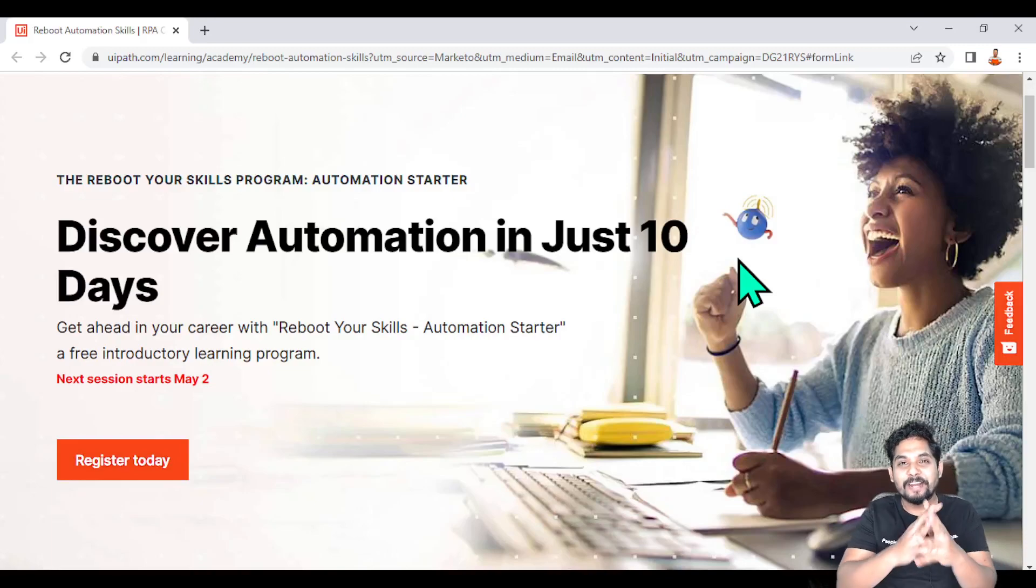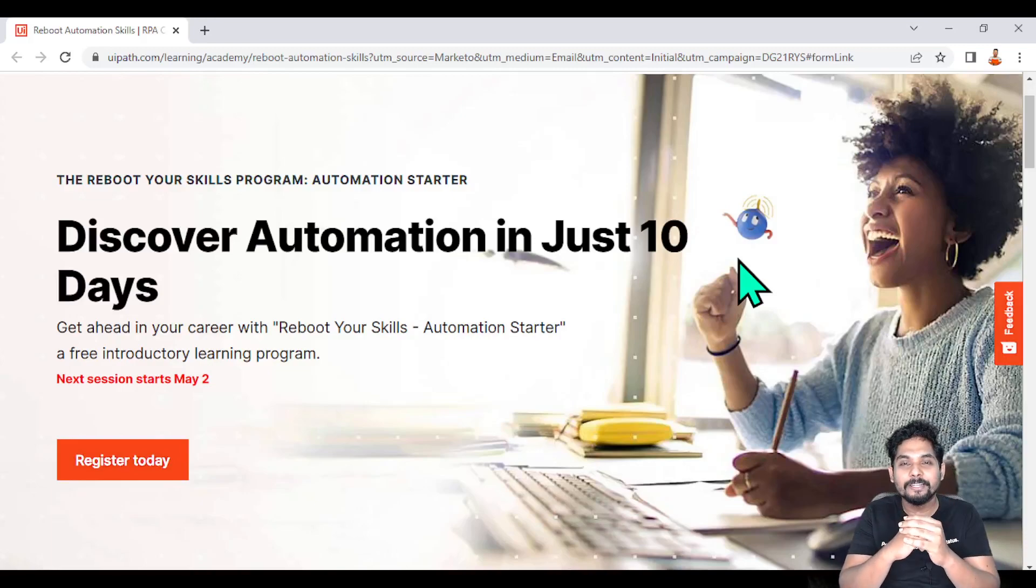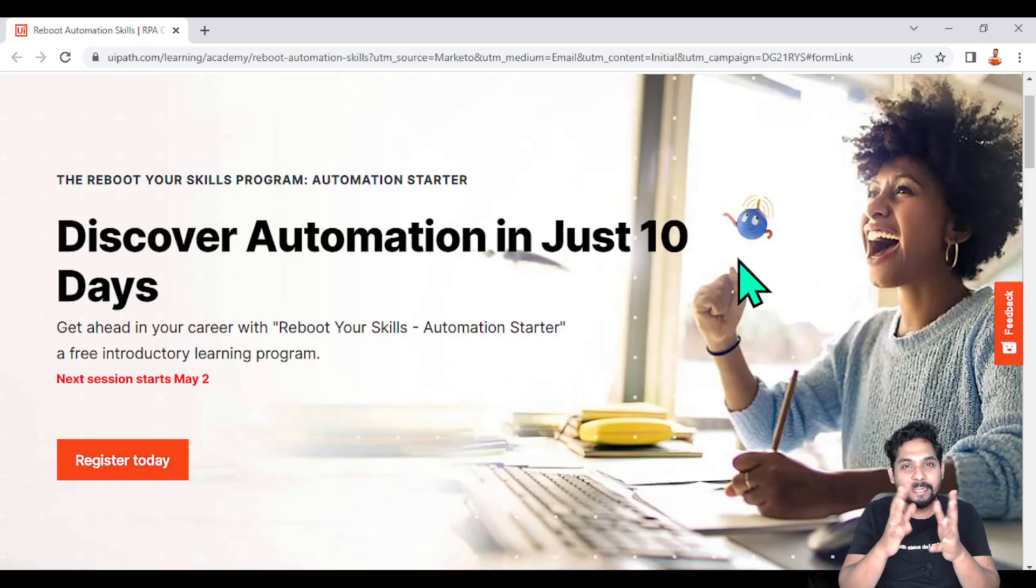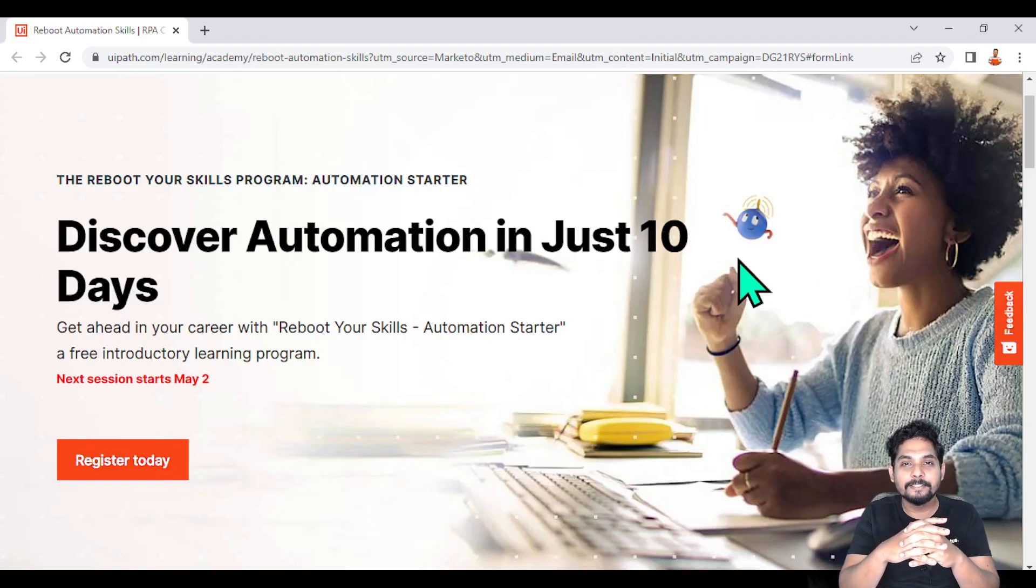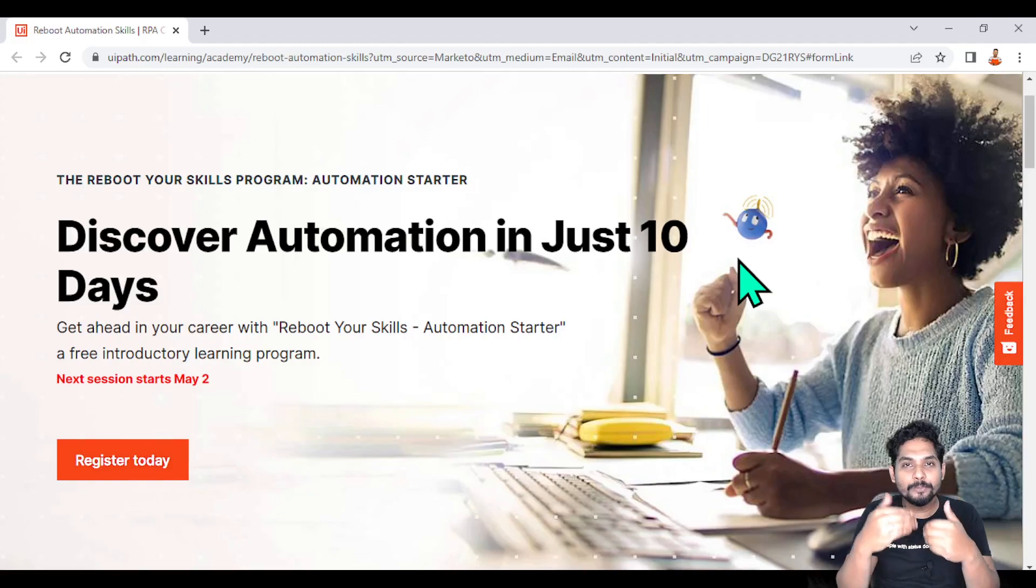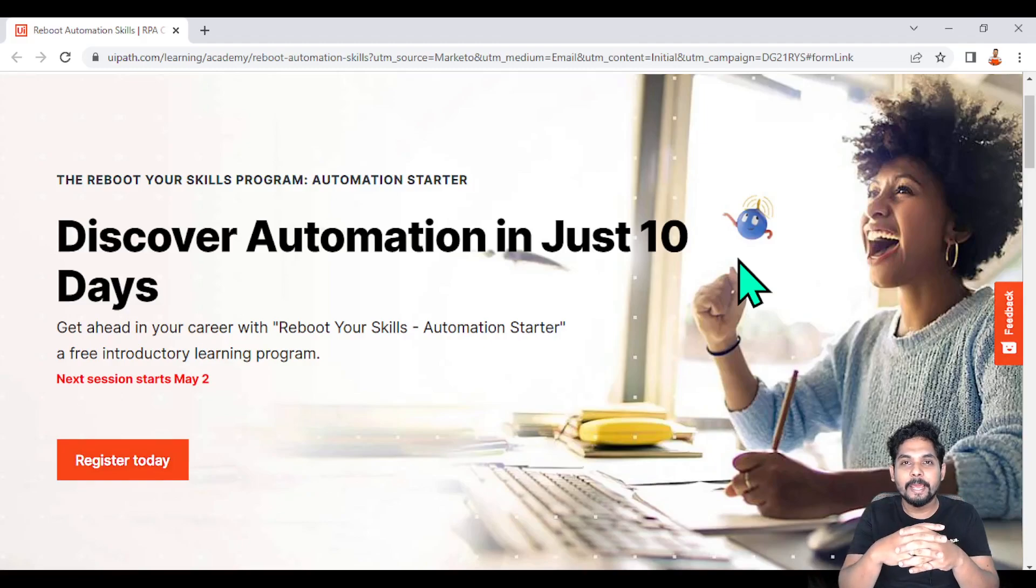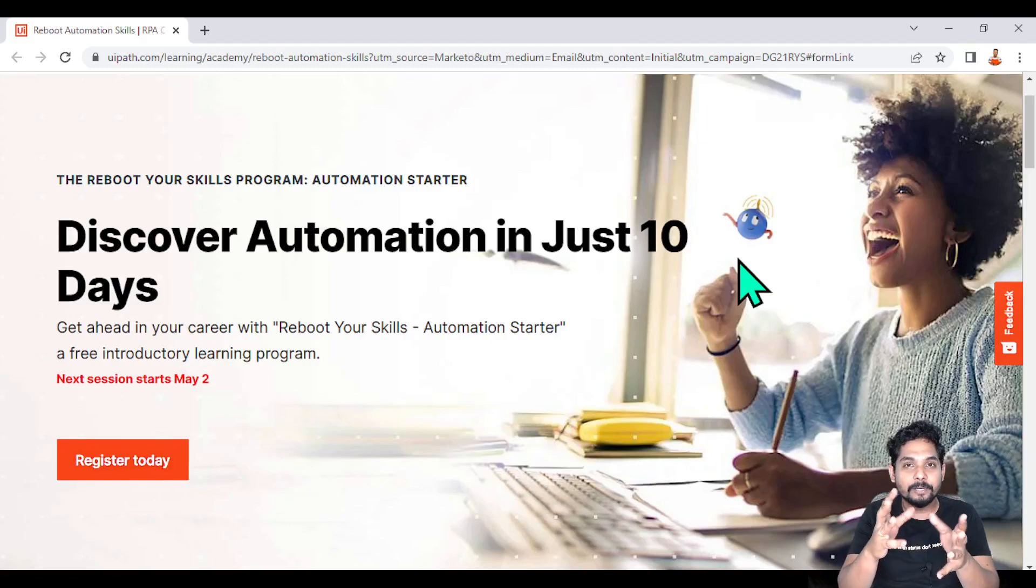Hey guys, myself Rakesh, and today I have got something exciting and interesting for the starters of automation - anyone who is very new to automation and would like to get a chance to learn everything from scratch.